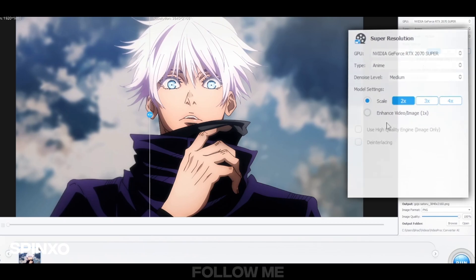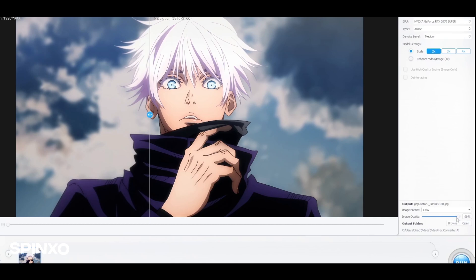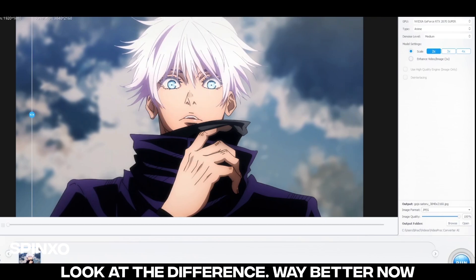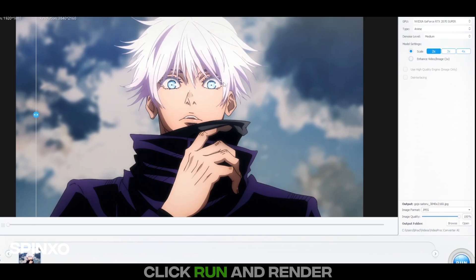Next just follow me. Just look at the difference — it's way better now. Click Run and Render.